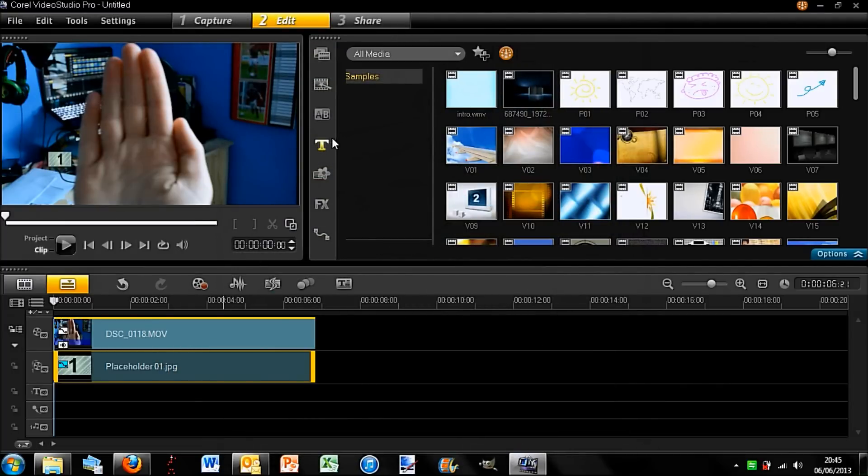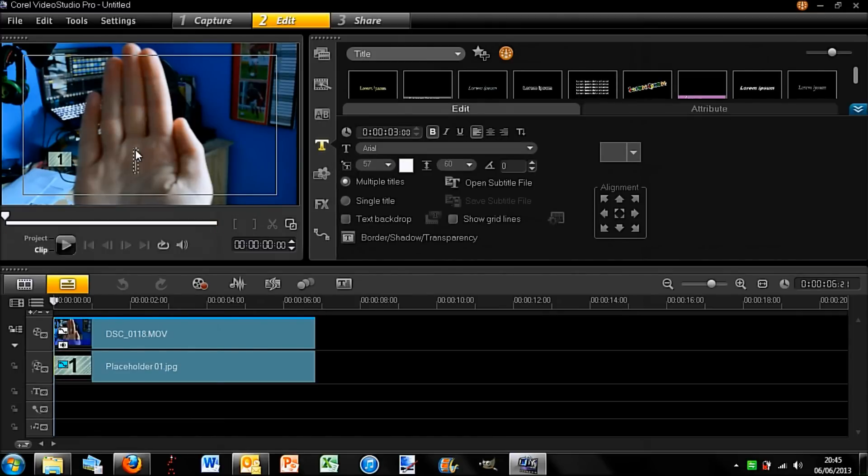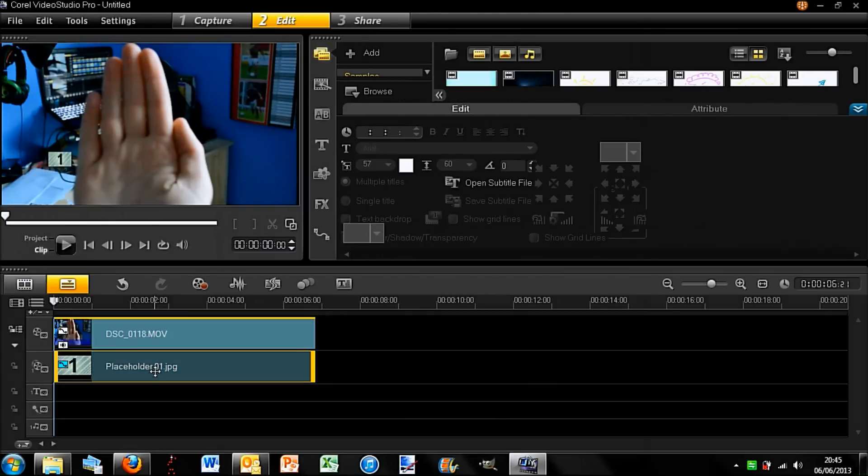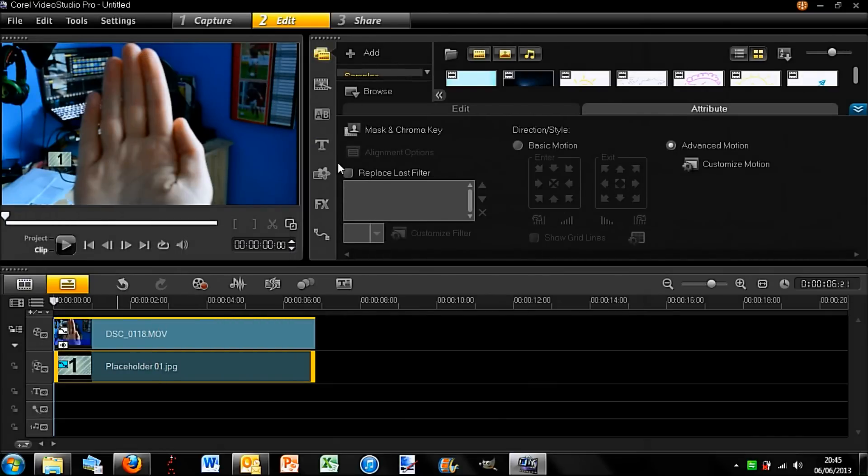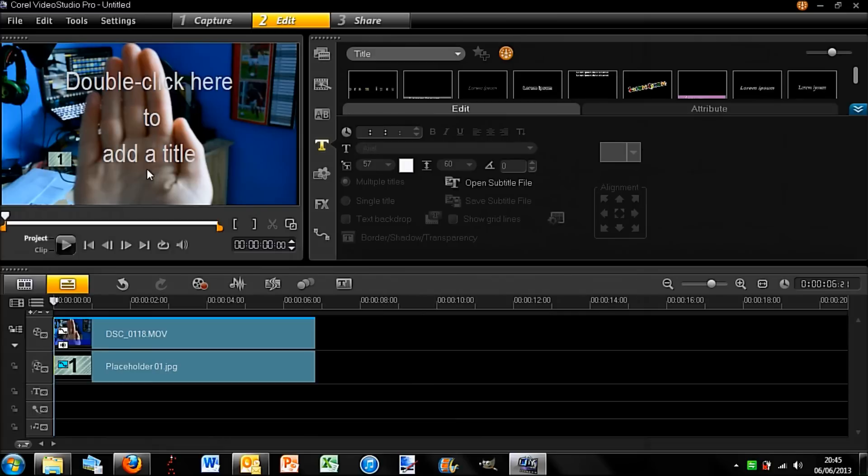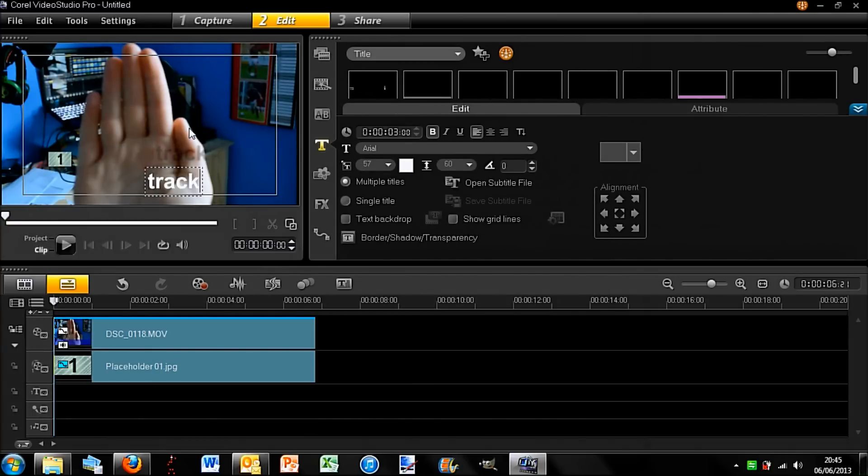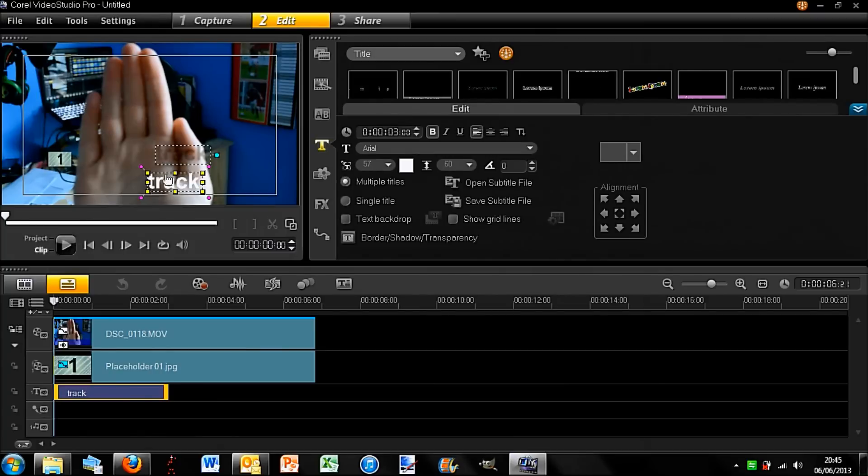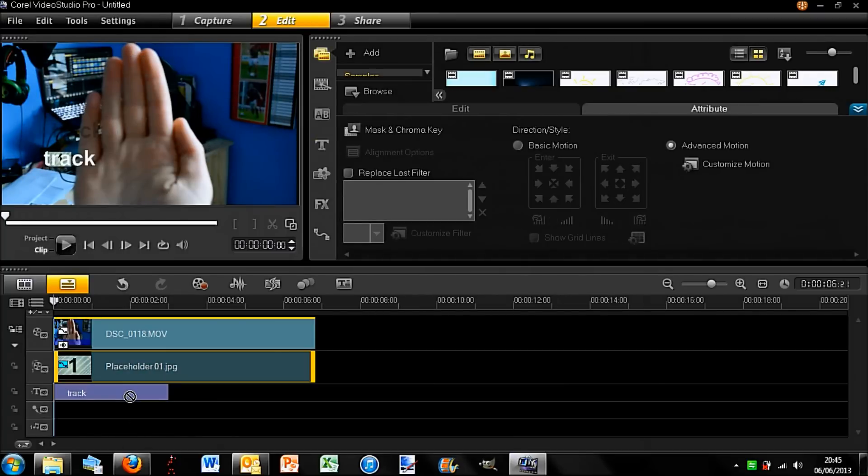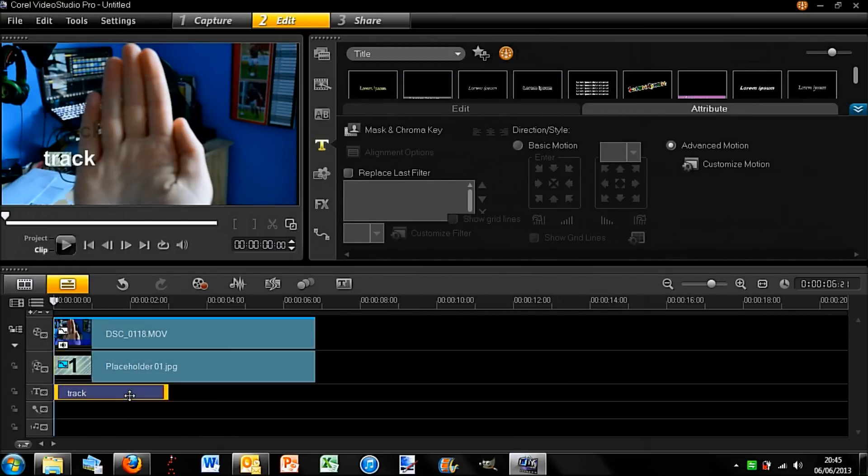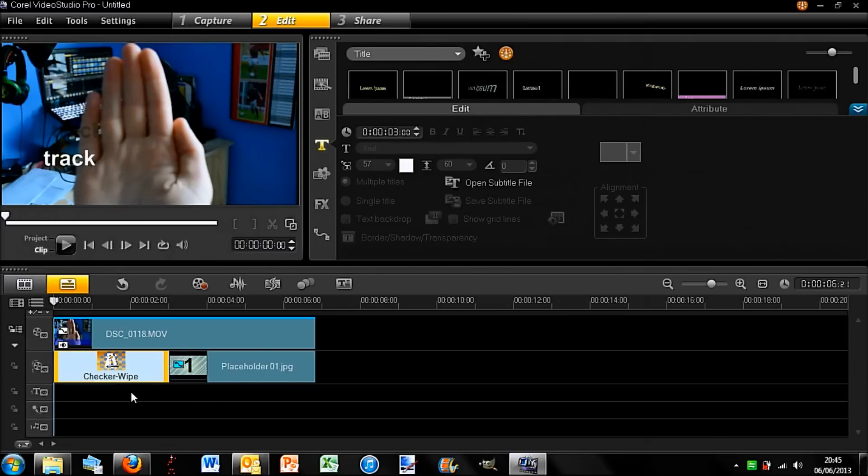So if I go on to text, I'm going to double-click to add text and just type in 'track,' and I'm going to put this motion track on it. Sorry, didn't mean to do that.